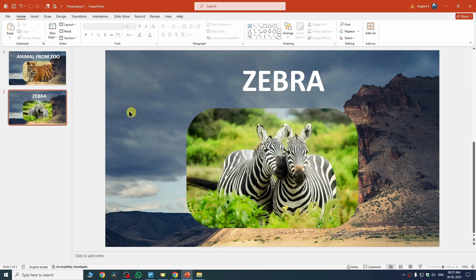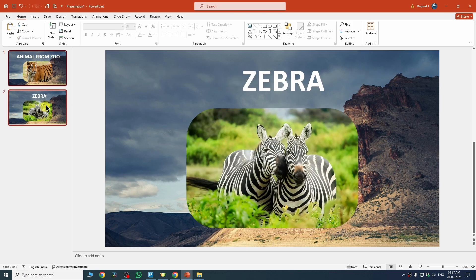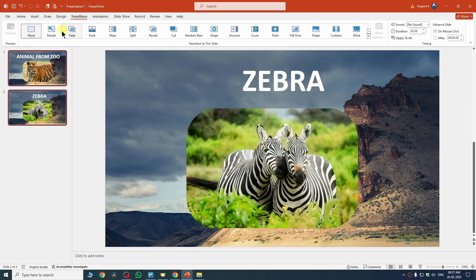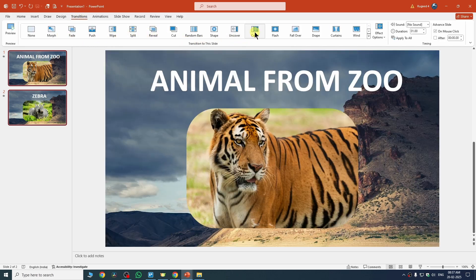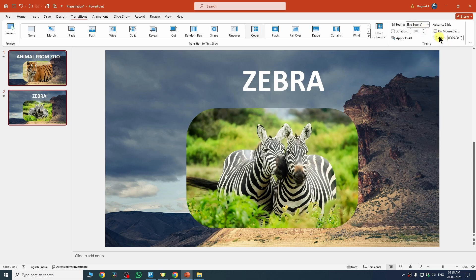You can also add transitions to your slides. Hold Ctrl and select both slides from the panel, then go to the Transitions tab and choose a transition — I'll use Cover. You can set the duration and add a sound if you like. For slide advancement, you can use mouse click or set an automatic timer using the 'After' option. I'll keep mouse click and deselect the automatic timer.